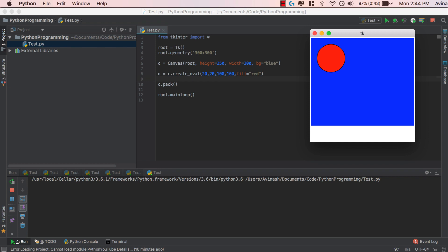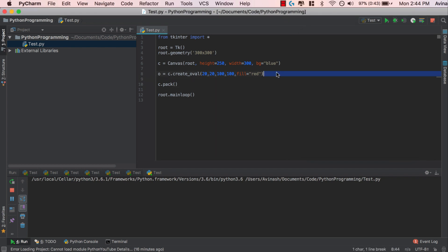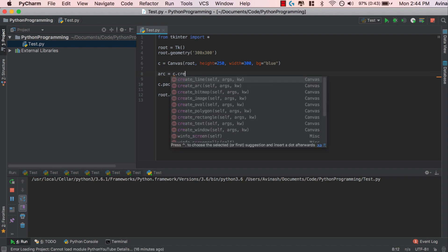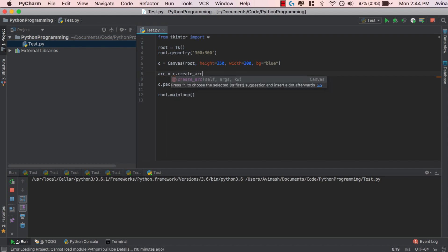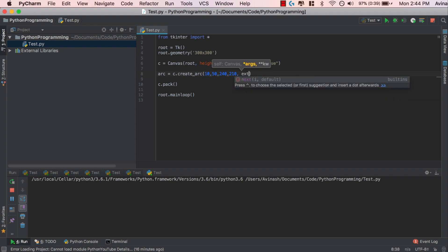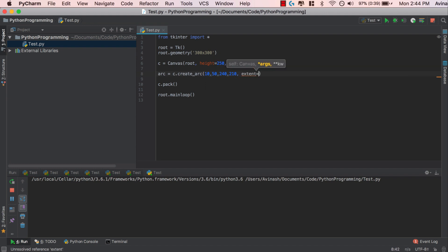Let's go ahead and do one more. And that is going to be createArc. So the way arc works is we're going to say over here arc is equal to canvas.createArc. Whoops. In this scenario c.createArc. And then over here, we're going to pass in our coordinates. So the way an arc's coordinates work is you're going to specify the starting point and ending point. In our scenario, I'm going to say 10, 50 and then 240, 210. Okay. And then after that, you're going to specify where it should start and how far it should go. So I'm going to say our extent should be equal to 150 and the fill of our arc should be red.